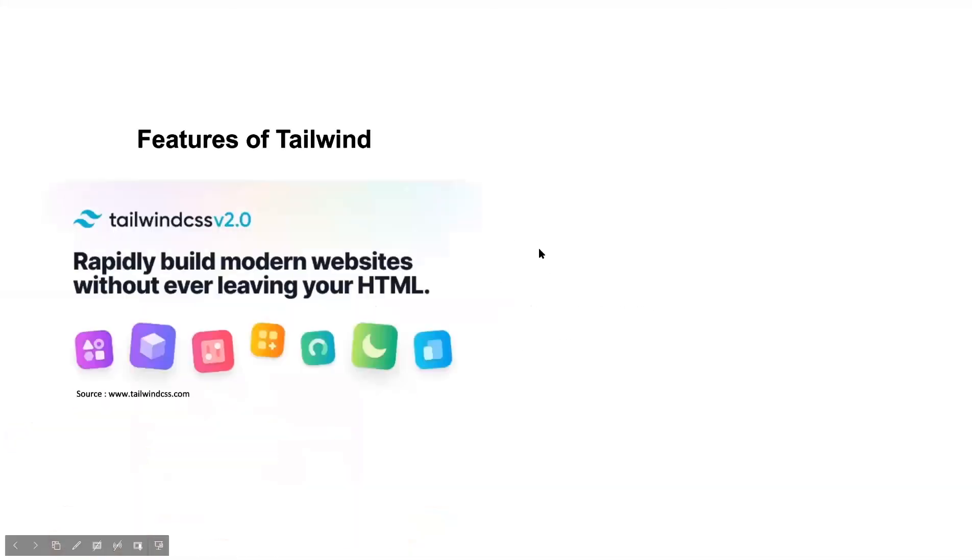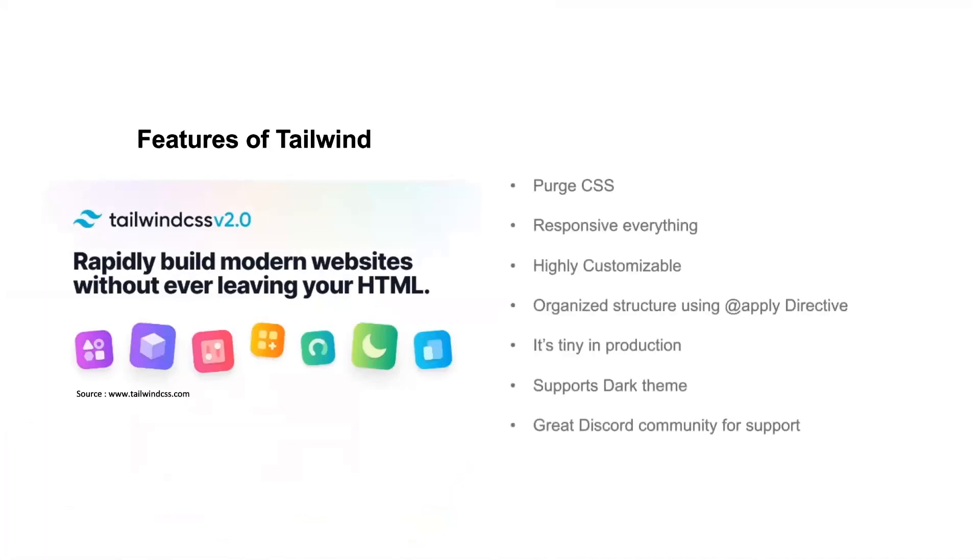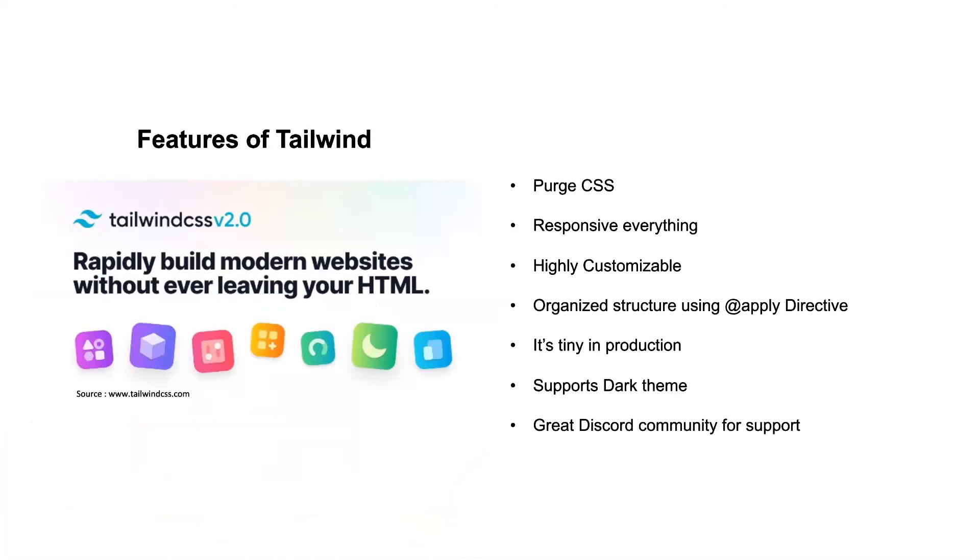So let's come back to our presentation. So let's talk about the features of Tailwind. It has purge CSS, which you saw, that I have reduced the entire package size to almost 14 KB. We can do responsive screens. We can highly customize everything. We can actually organize the structure of our lengthy classes to smaller class. Then it is very tiny in production. It supports dark theme. It has great community support using Discord. They have appointed people to come for help.